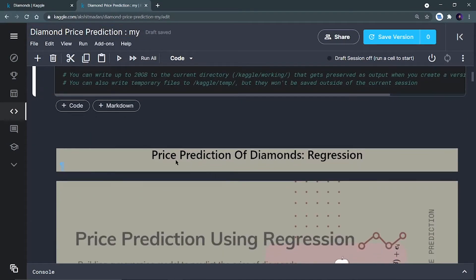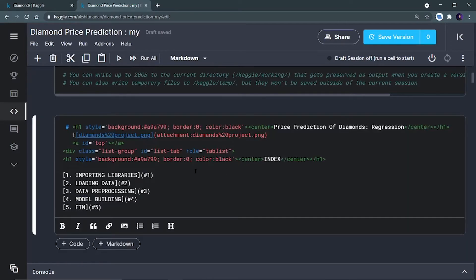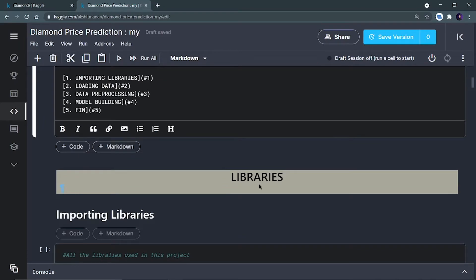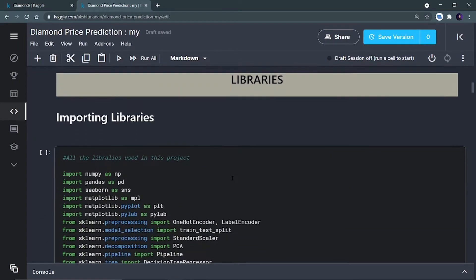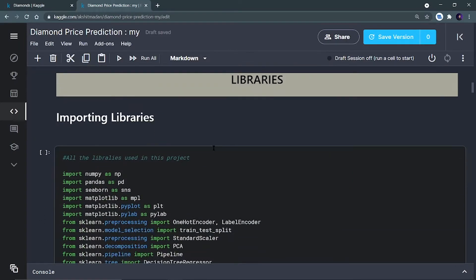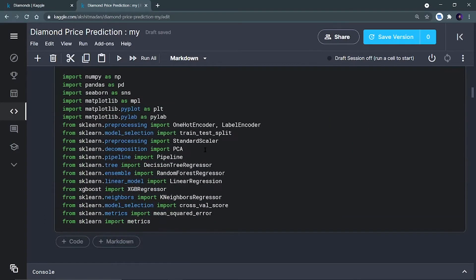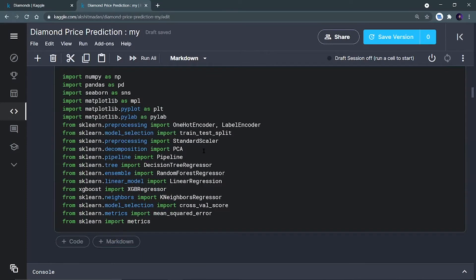Here I have created a copy of this notebook. You can see the beautiful heading 'Price Prediction of Diamonds.' If you are good at CSS, you can apply this type of heading — but if you don't know HTML/CSS, you can just use a simple markdown heading. The same thing applies for the libraries heading. Now first of all we have to import the libraries.